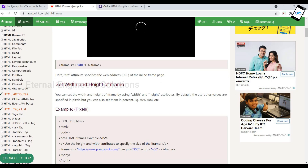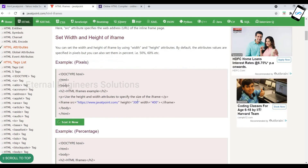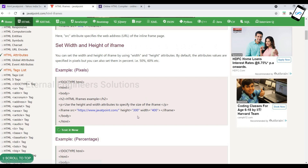First is setting the width and height of the frame — the website fills the height and width you set. So first of all, we use doctype HTML, then the HTML tag, body tag, h2 tag, and p tag to build the structure.